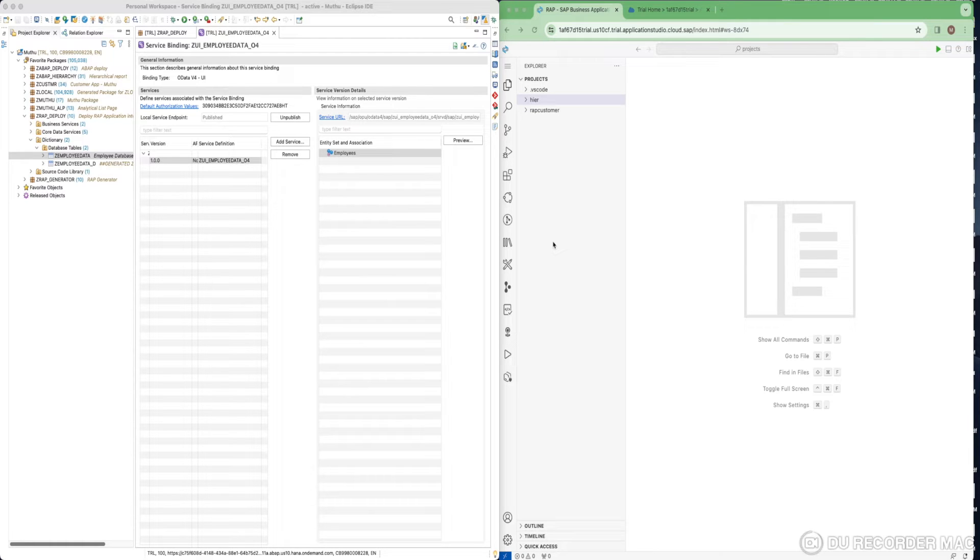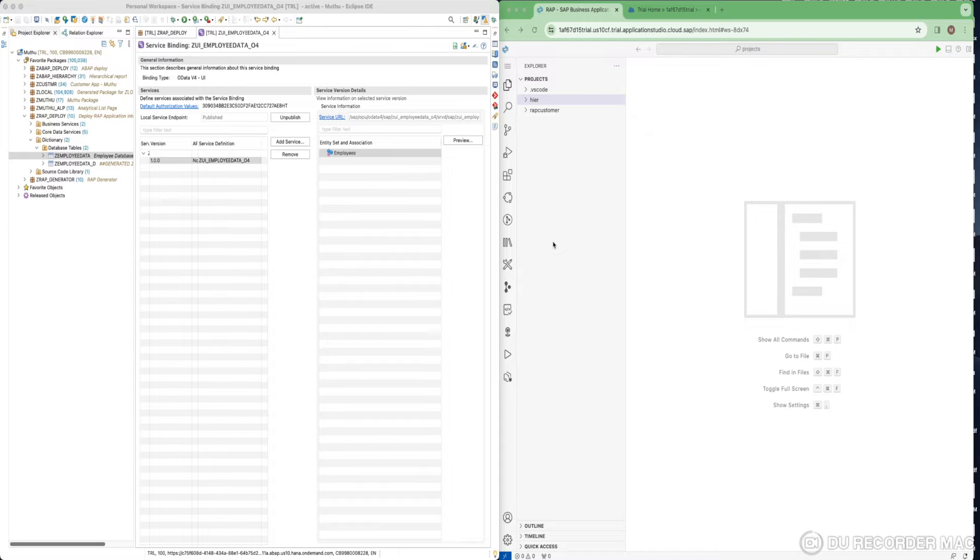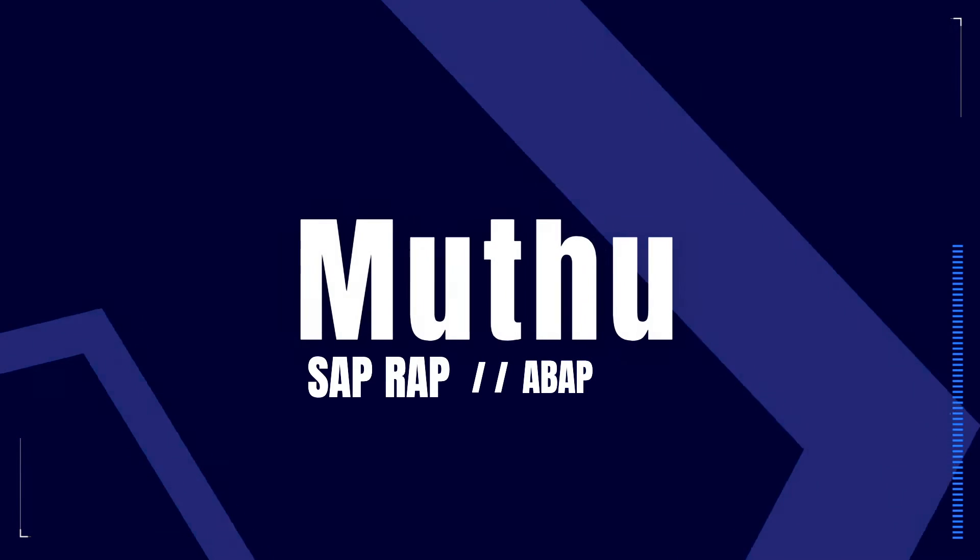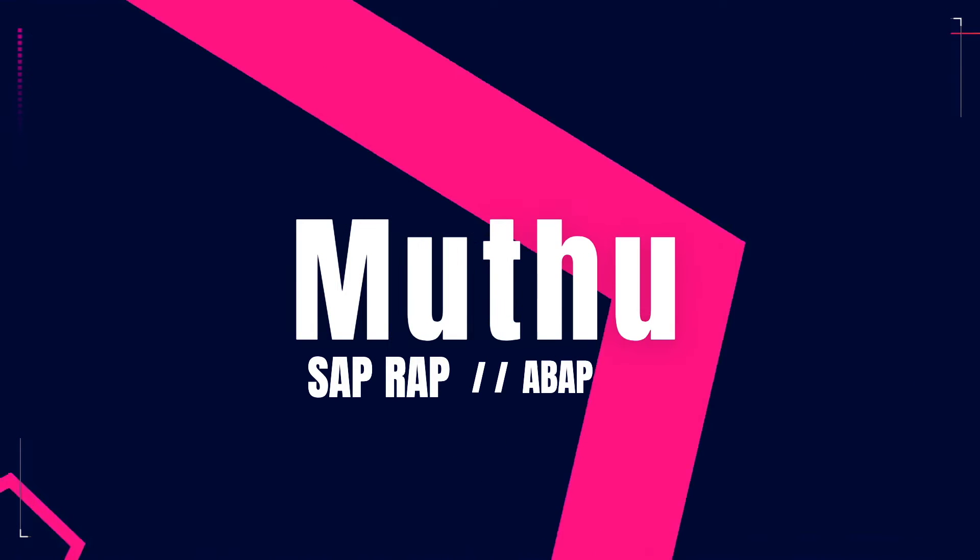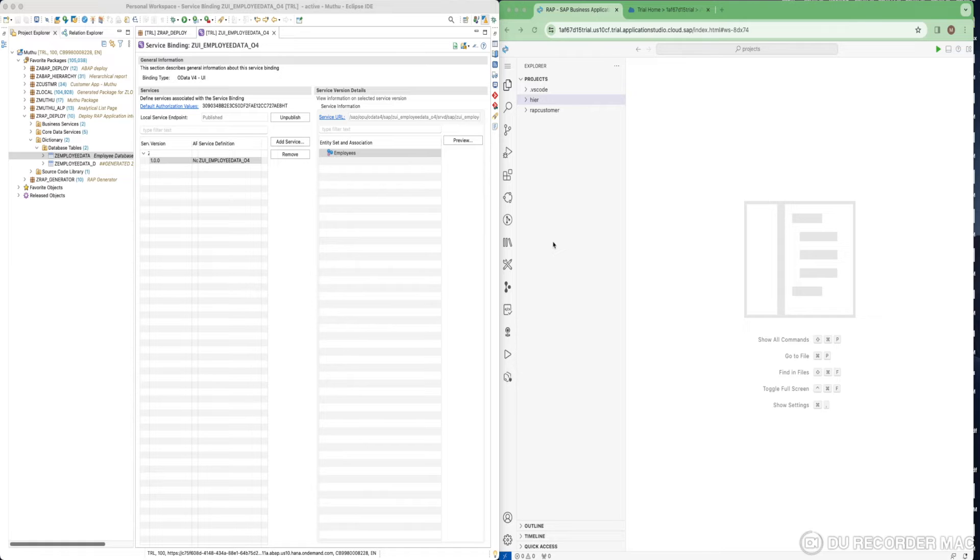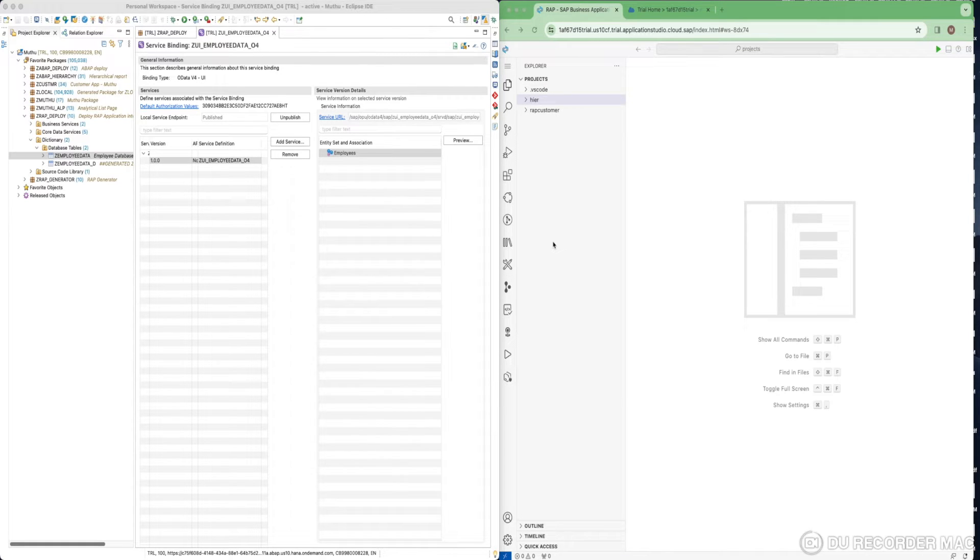We have seen how to generate a RAP application without any coding in our previous videos. In this video, I am going to show you how to deploy the application into BTP. What are the steps we need to follow?